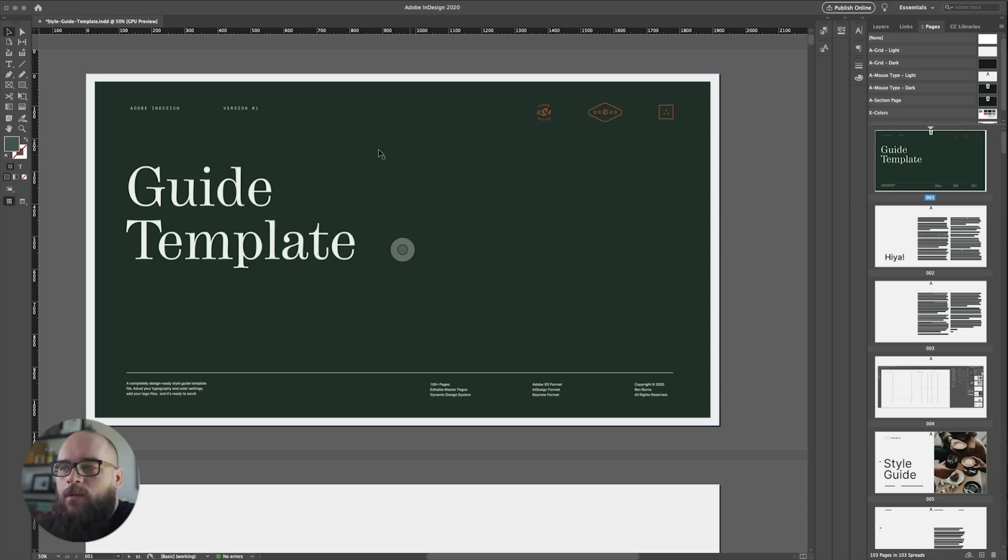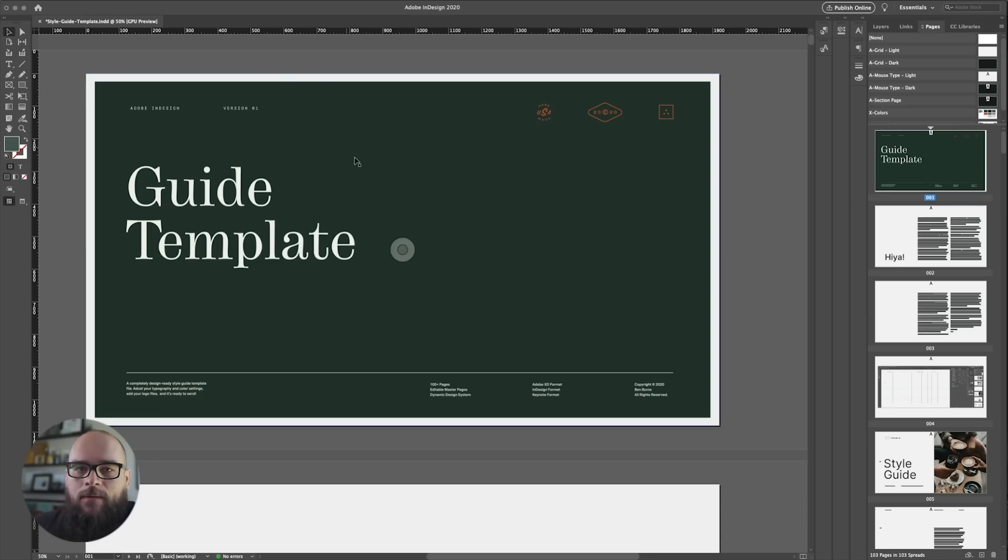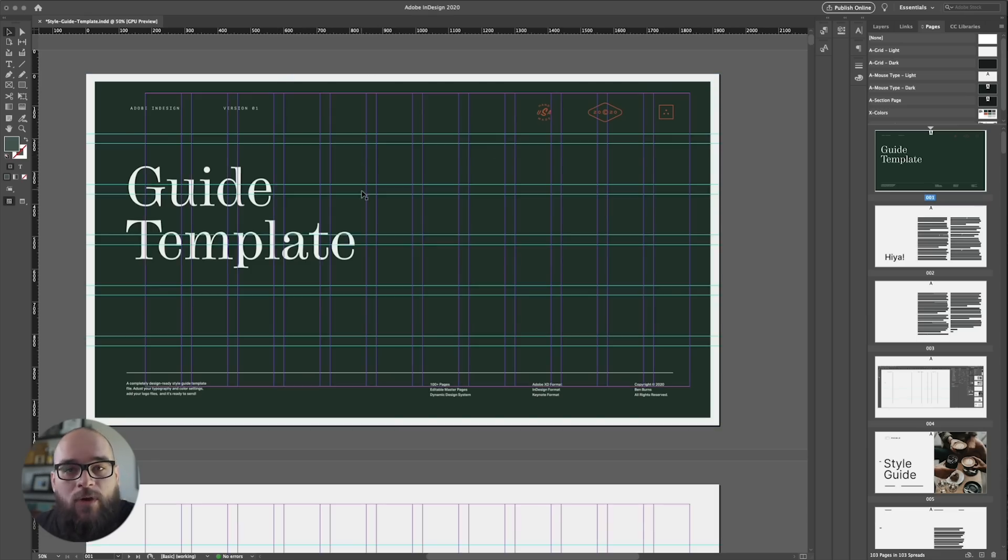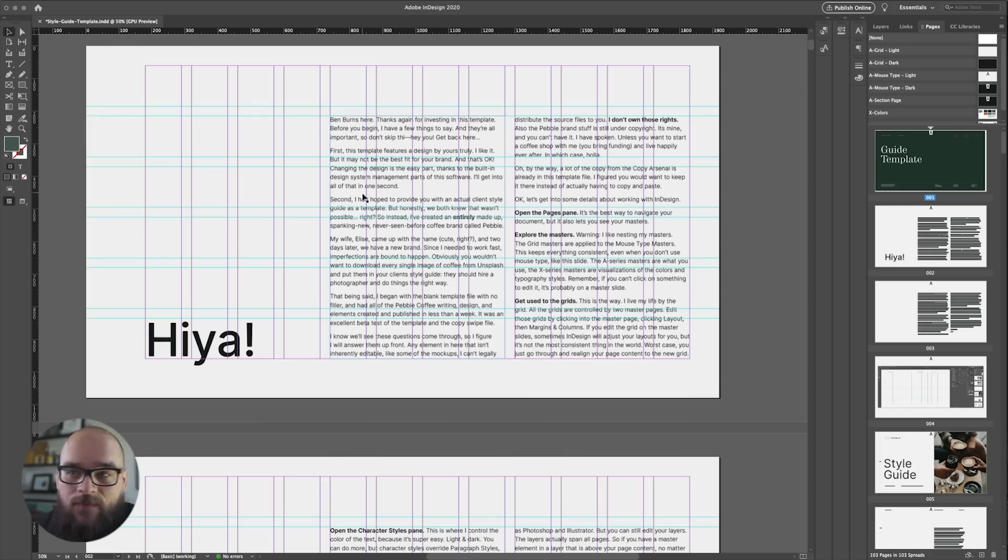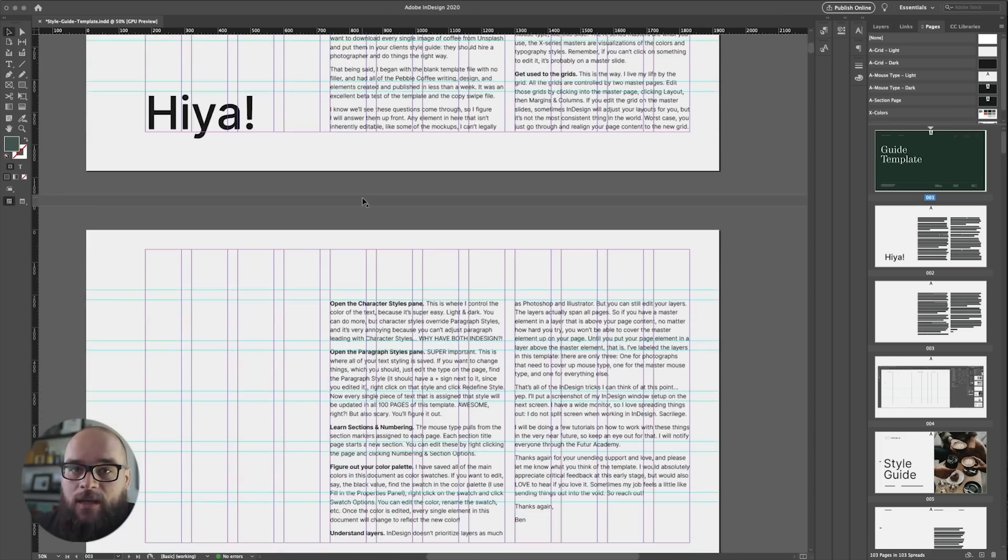Now whenever I start something new, I always begin with the bones—the grid. So let's go ahead and make the grids and guides visible in our template.